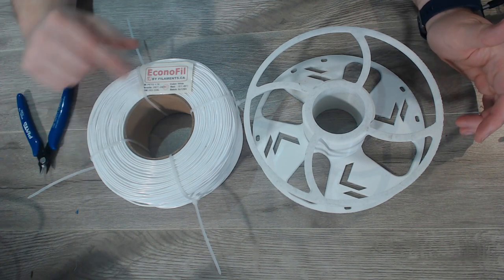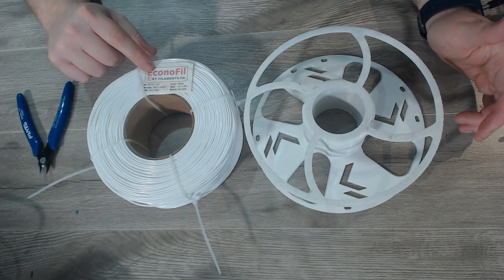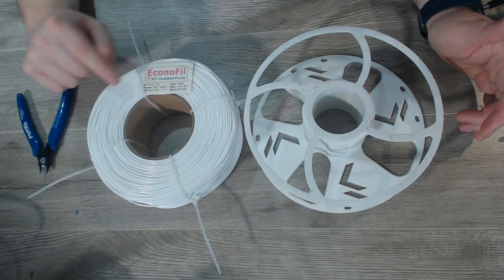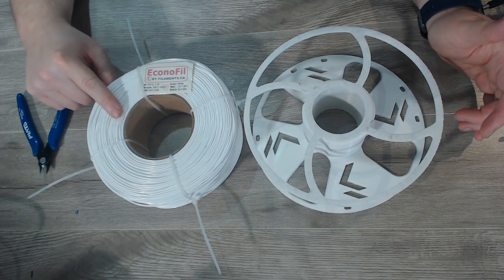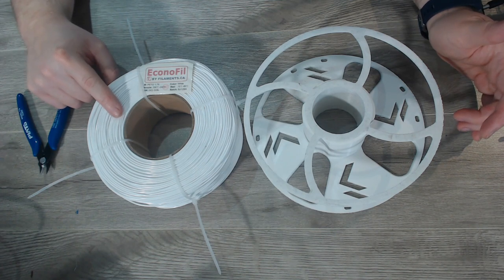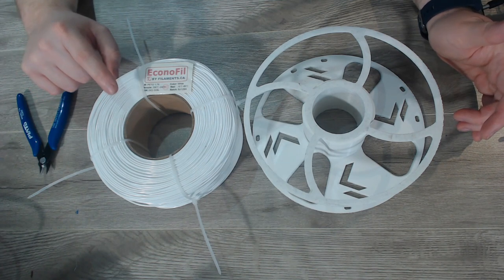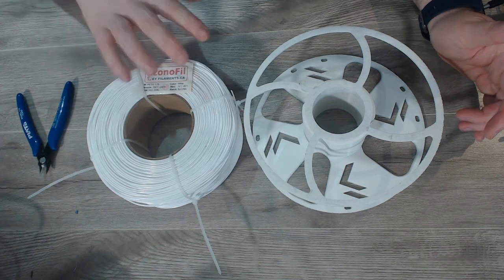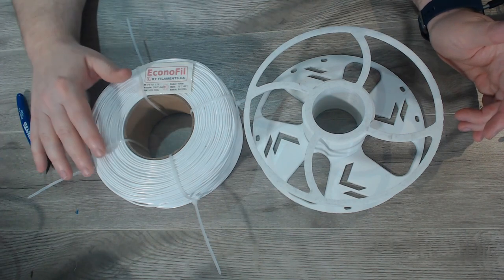So I ordered some rolls of this Econofill by filaments.ca. Now this is PETG, and one of the things you're going to notice right off the bat is that this is a refill so it doesn't actually come on a spindle.